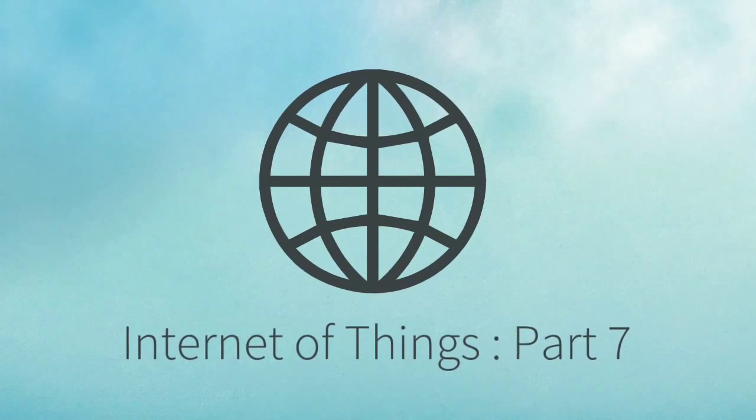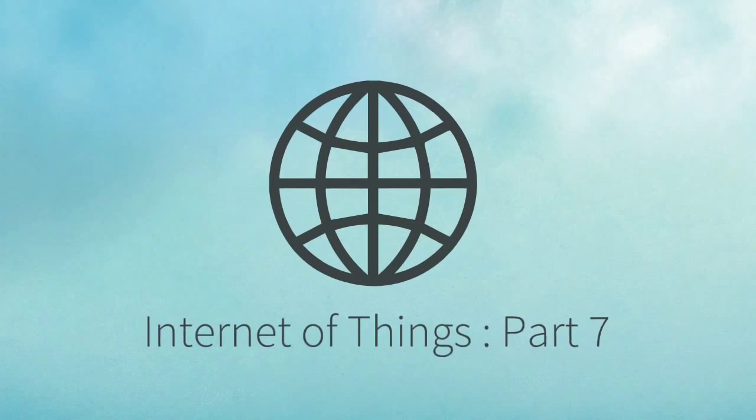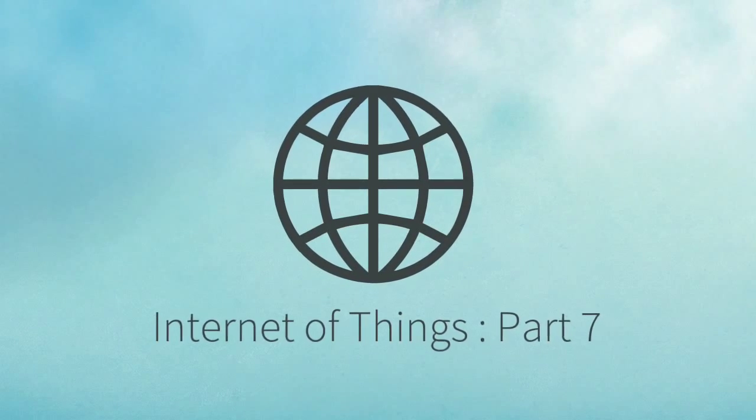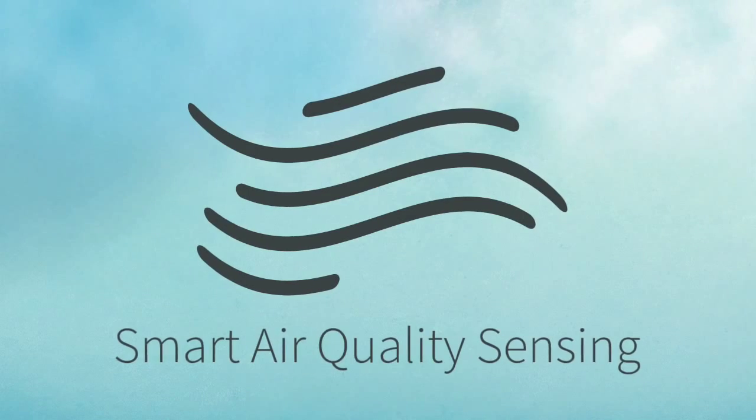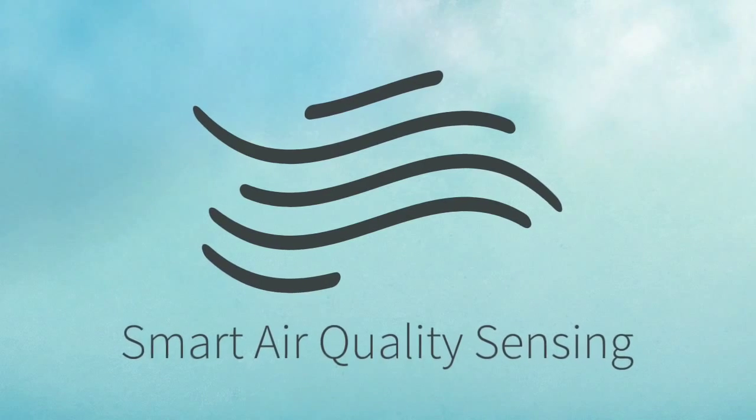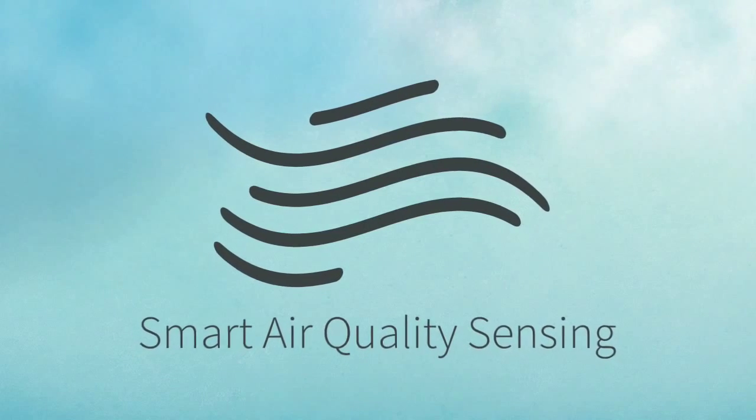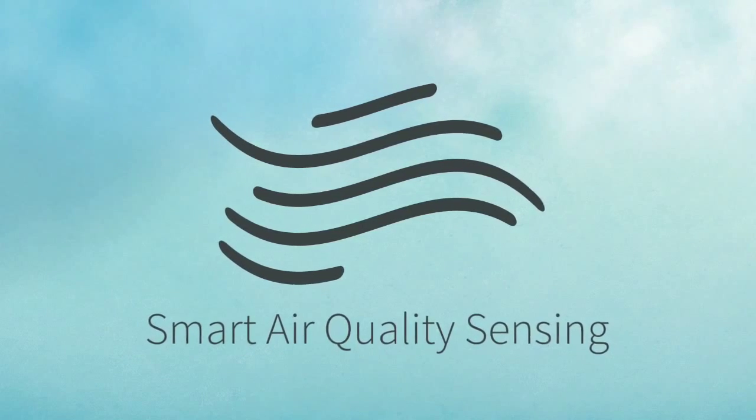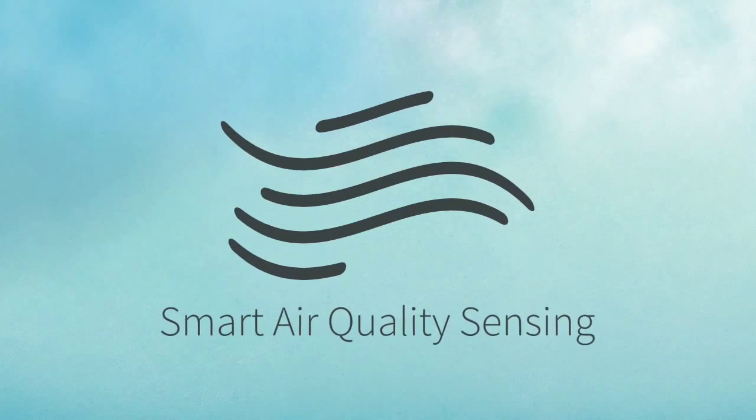Hey what's up everyone, this is Geet and welcome to my series of Internet of Things. Today I am going to show you how Internet of Things will be helpful for sensing the quality of air.